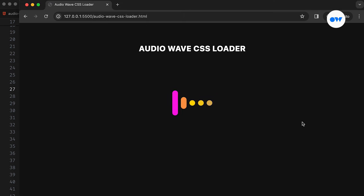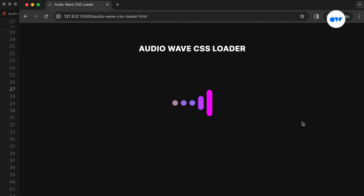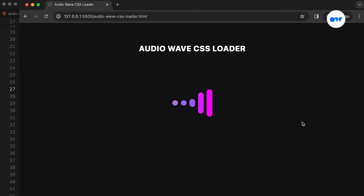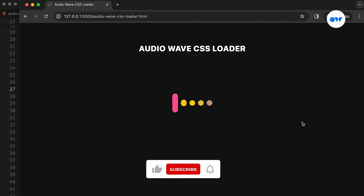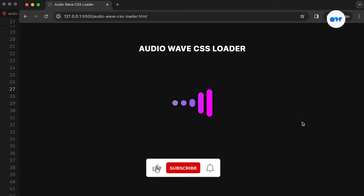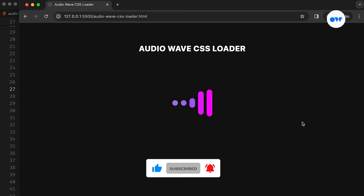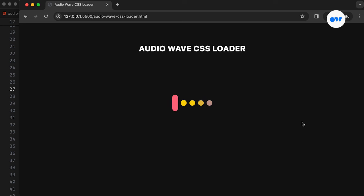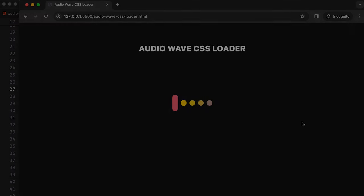In this video, we are rolling up our sleeves to dive into the nuts and bolts of crafting a colorful CSS loader that pulses like audio waves. If you're into front-end development, make sure to subscribe to our channel and hit the notification bell to stay updated on our upcoming tutorials. Let's begin.